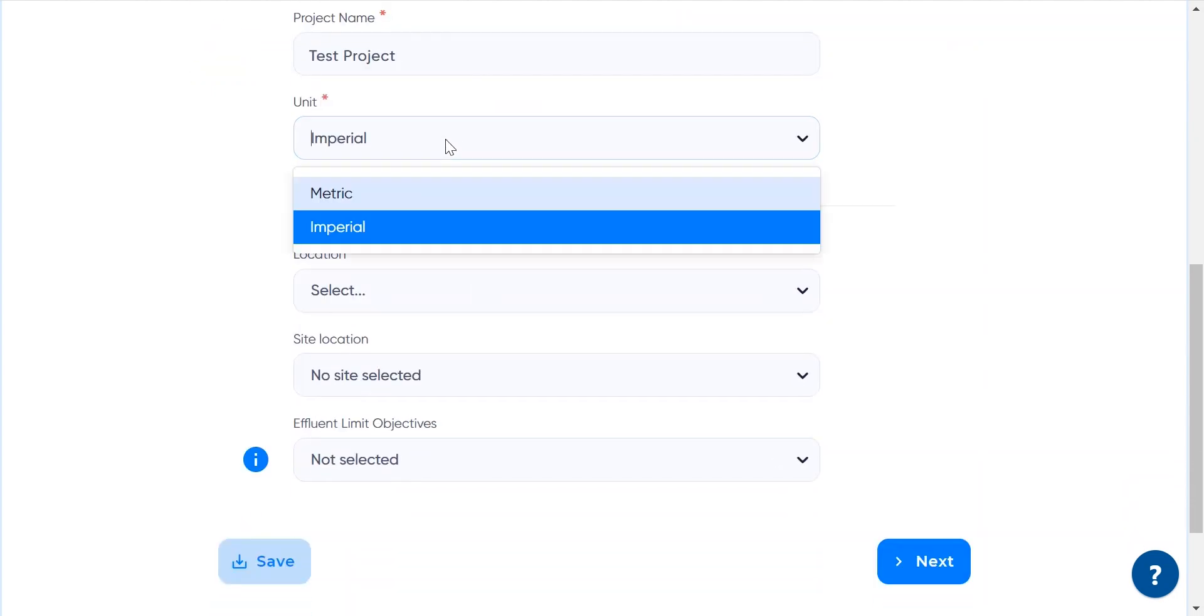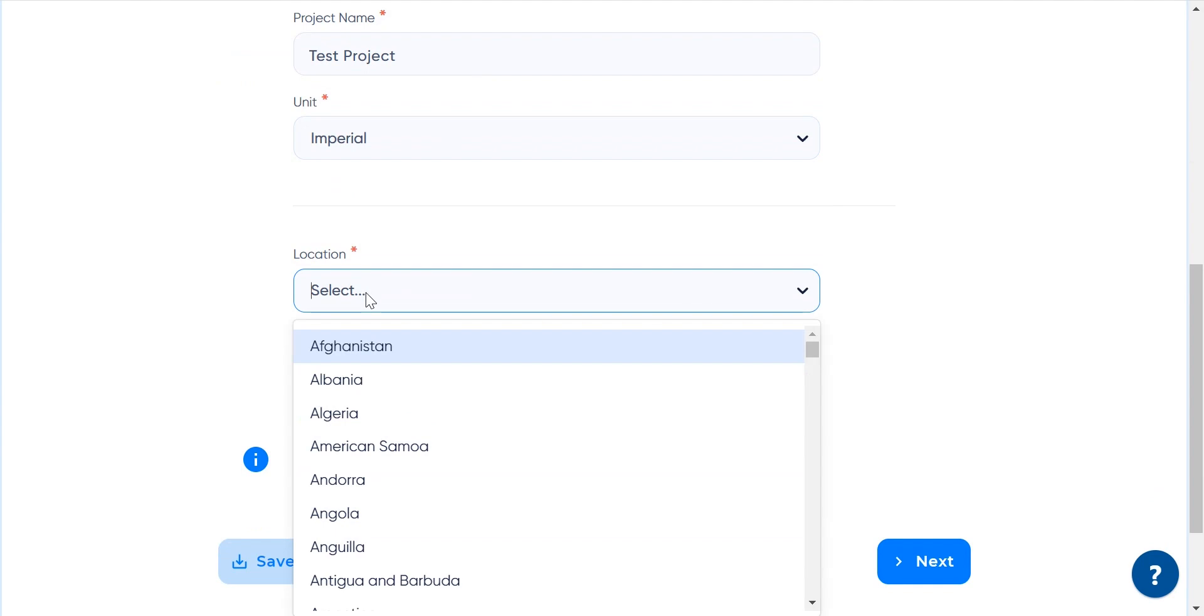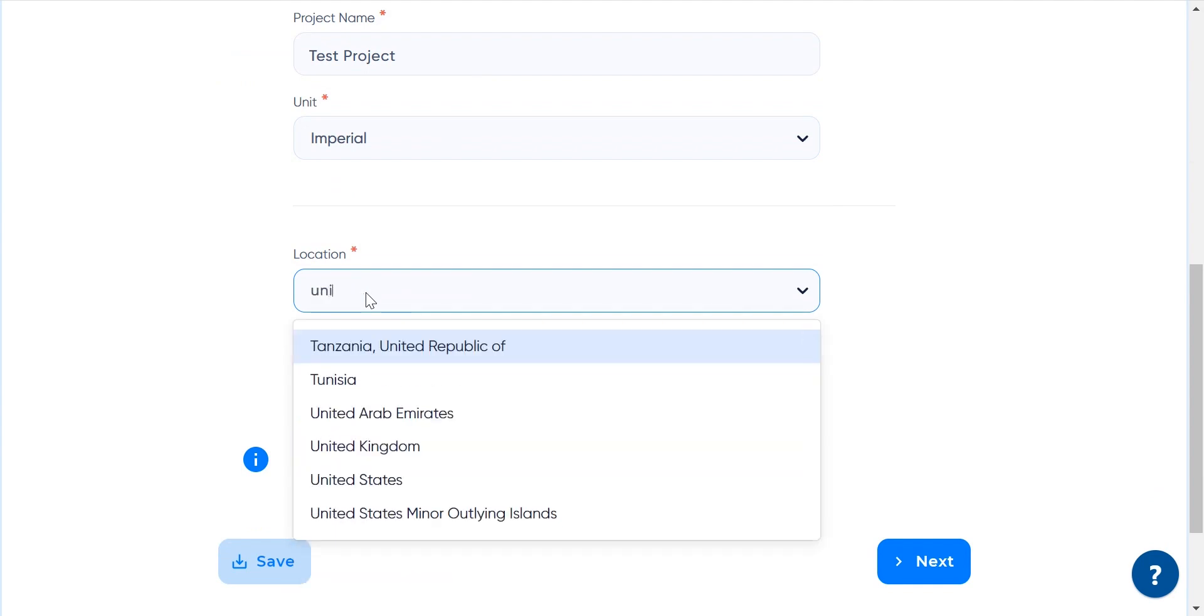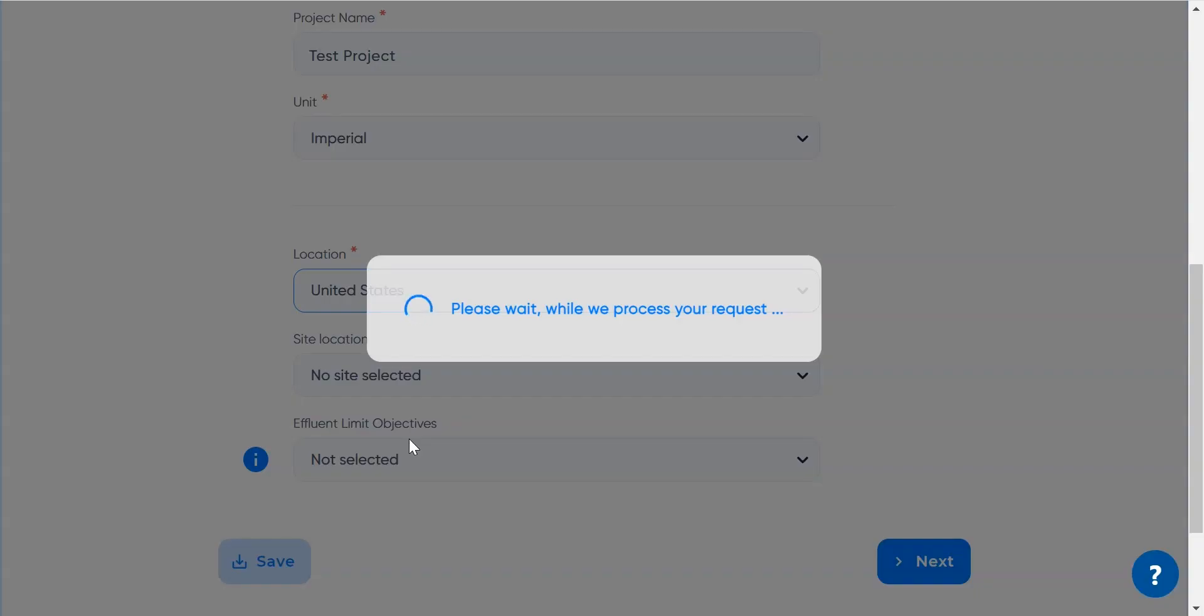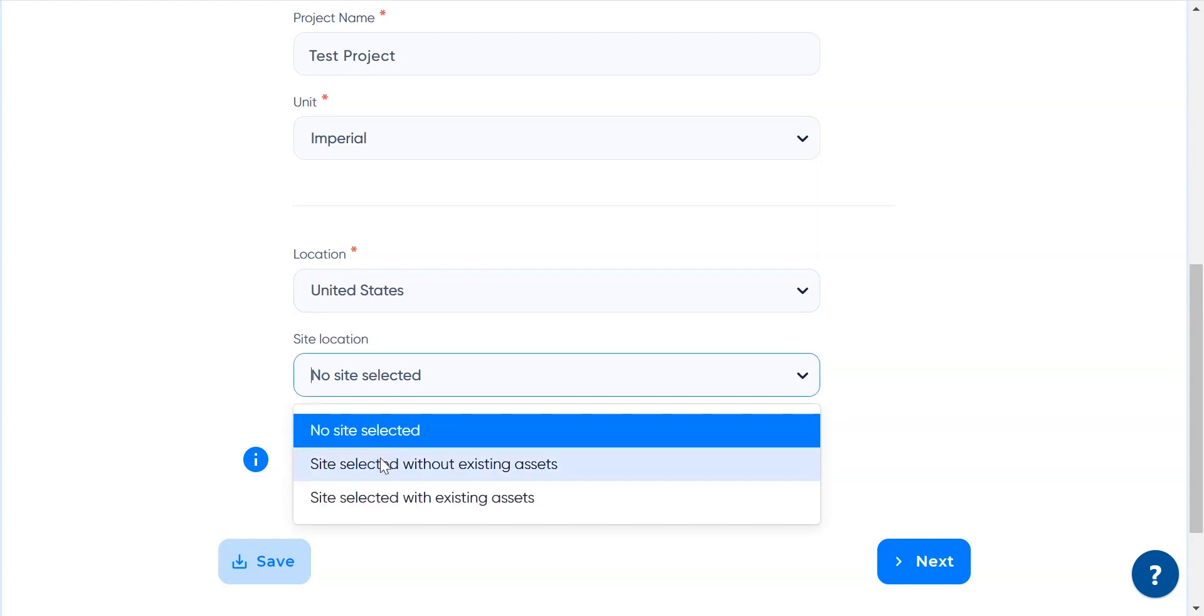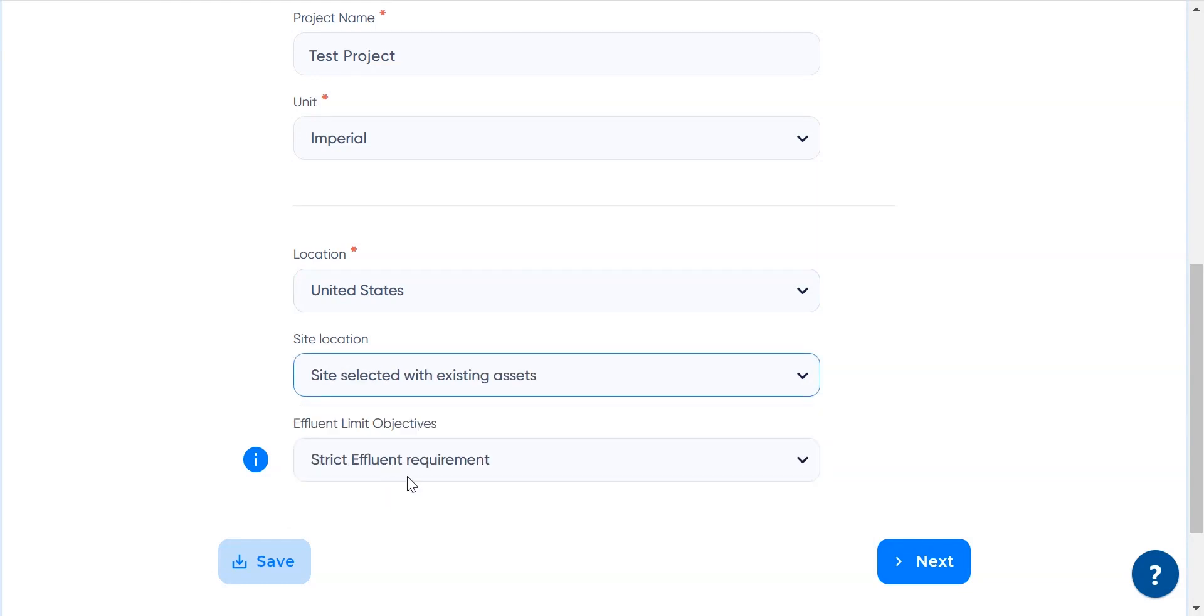We select Imperial as our preferred physical unit system, meaning we will provide data in square feet and gallons. This project is located in Illinois in the United States, and we want to provide both site data and specify all the existing assets in the plant.